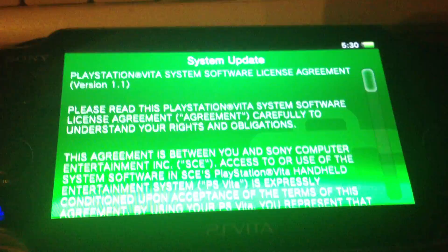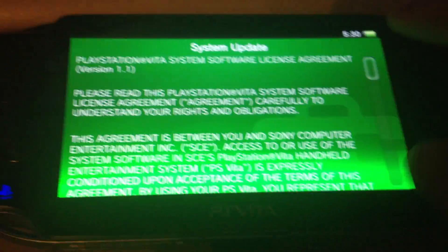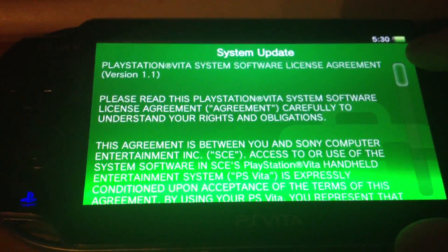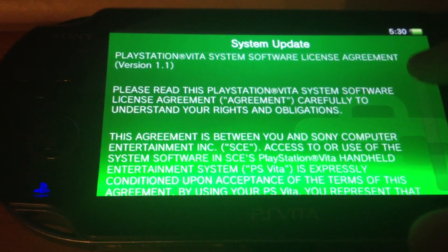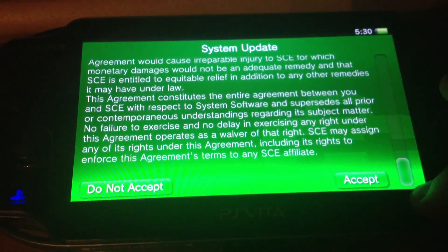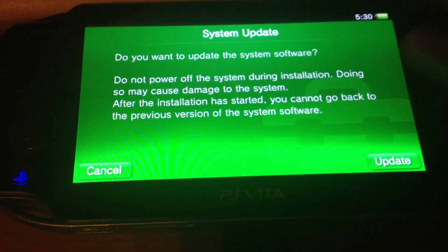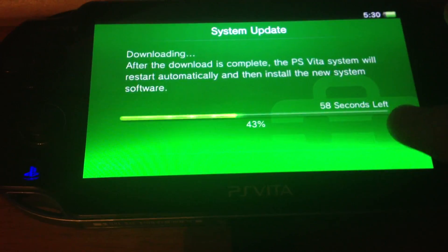Next we have the system software license agreement and accept update.